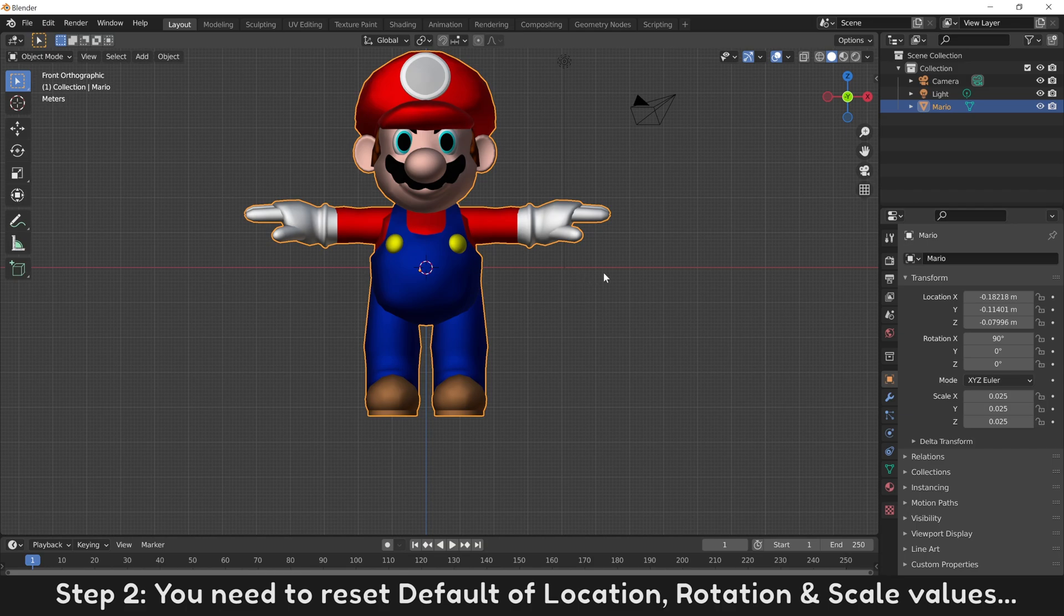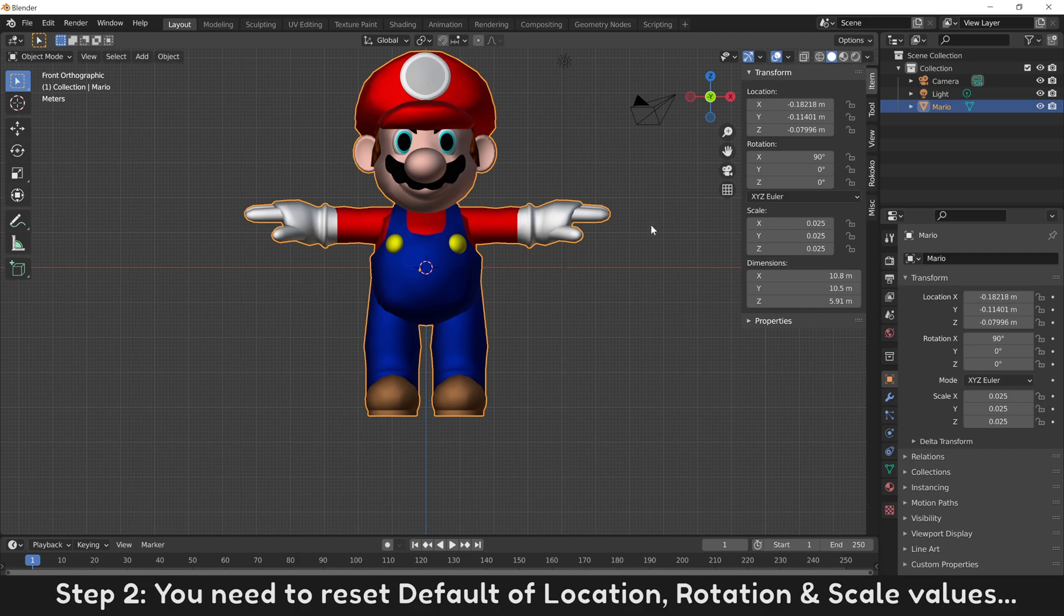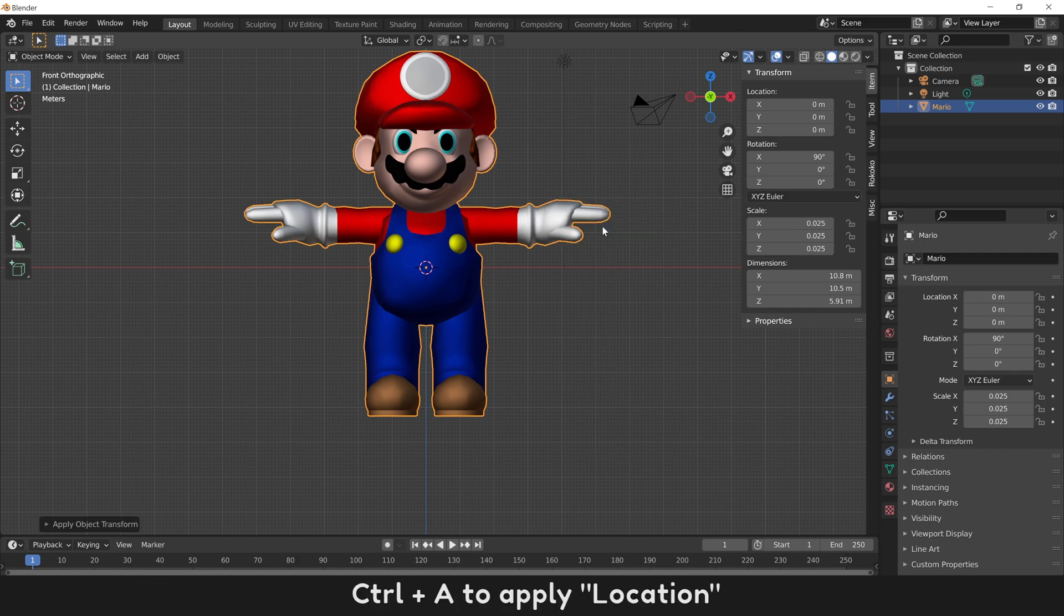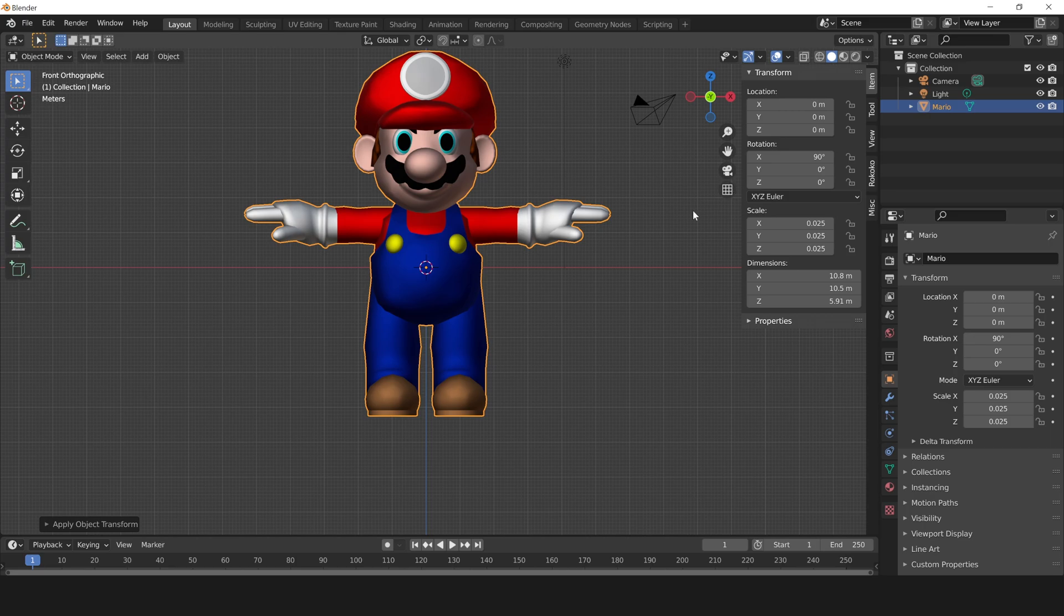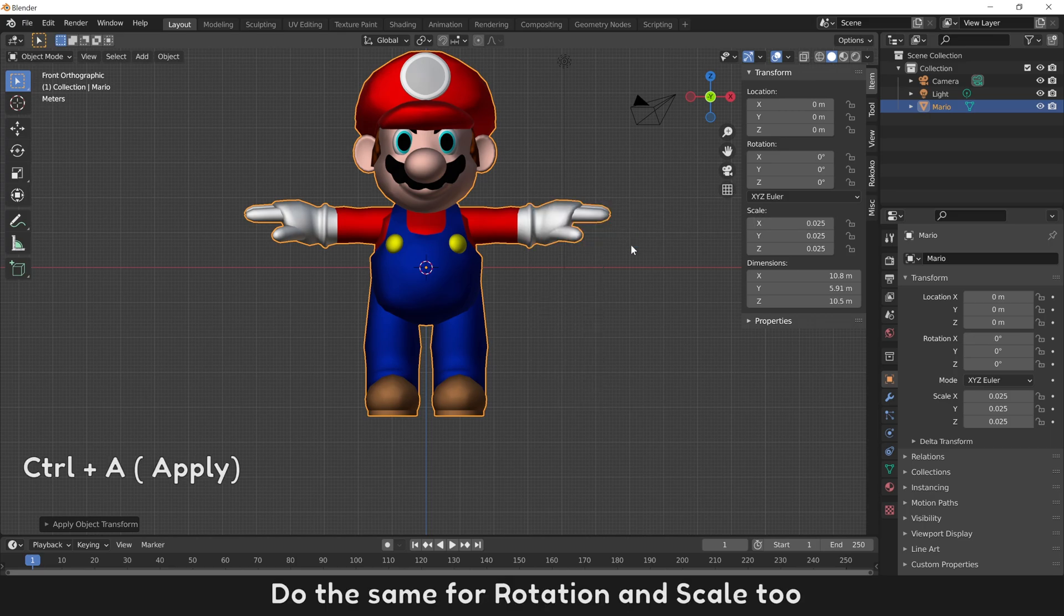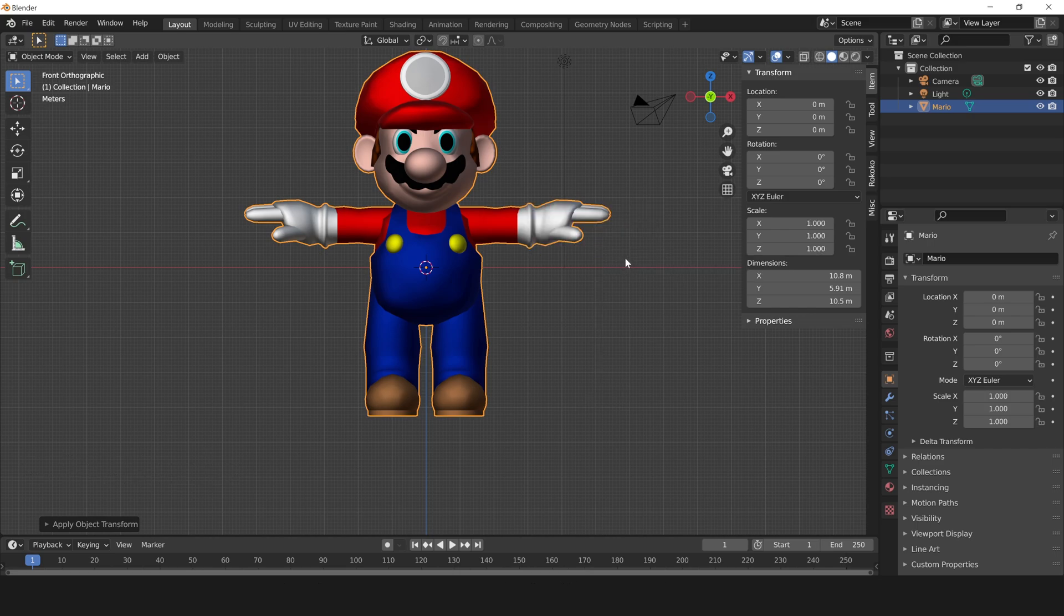Step 2: You need to Reset Default of Location, Rotation and Scale Values. Control A to apply Location. Do the same for Rotation and Scale too. You can see all values now are reset.